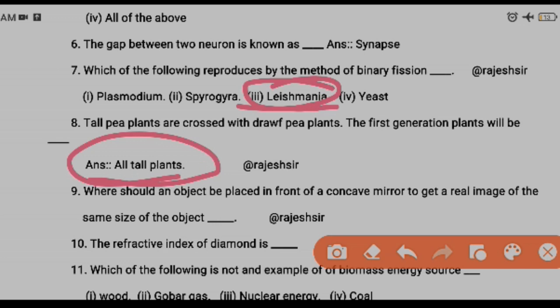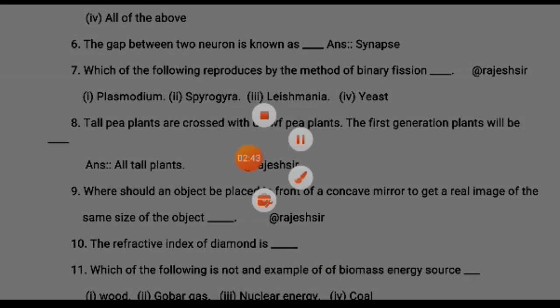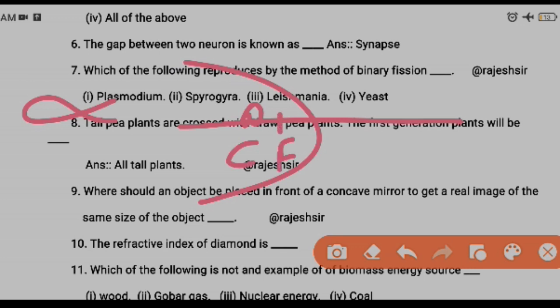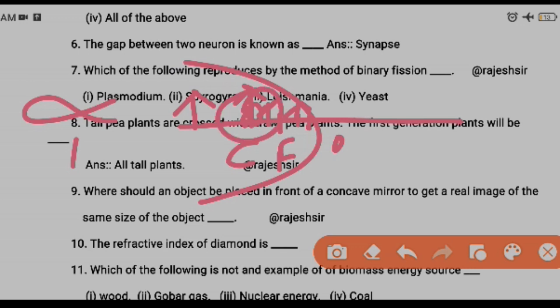Question nine: where should an object be placed in front of a concave mirror to get a real image of the same size as the object? In a concave mirror there are positions: infinity, beyond C, at C, between C and F, and at optical center O. When the object is placed at C (center of curvature), the image formed is the same size as the object — so the object should be placed at the center of curvature.